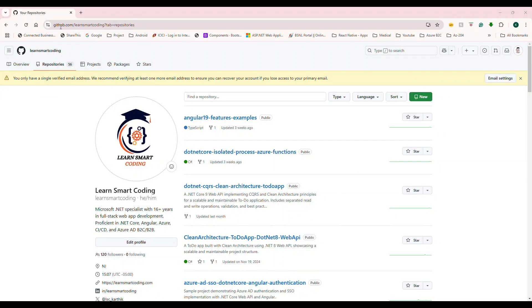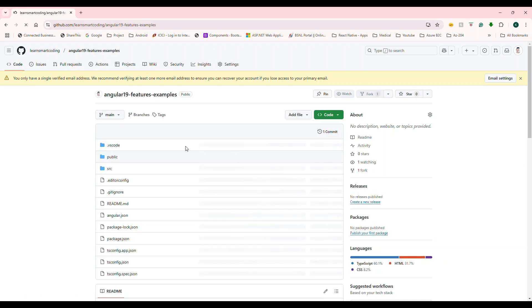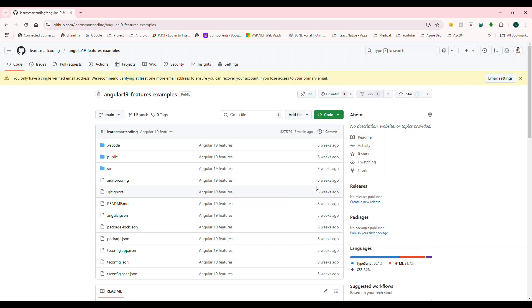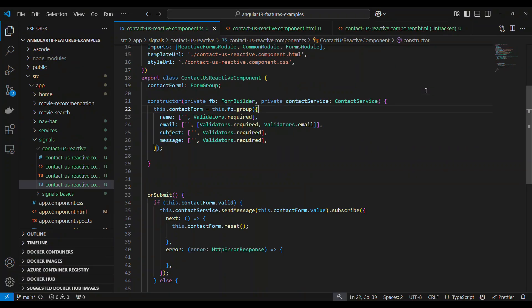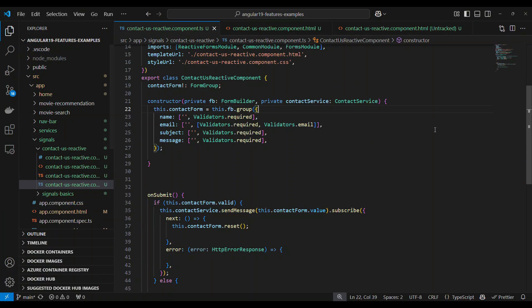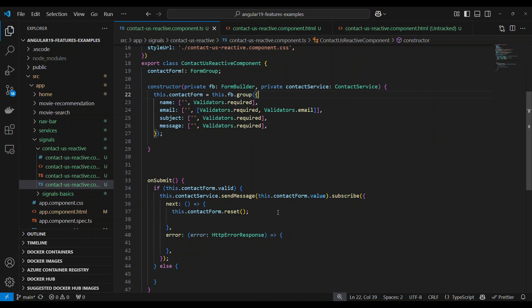Go to github.com/LearnSmartCoding — those who already know about this will know all the repositories are there. The one we are working on will be under the Angular 19 features example. Go there, download the code, and it will have every single concept I was talking about as well as the coding example. I've downloaded the code and I'm going to show you some basic stuff here.